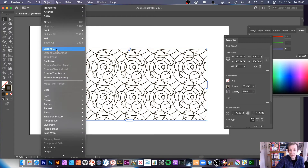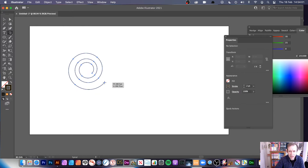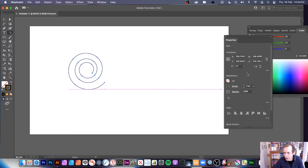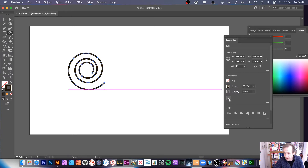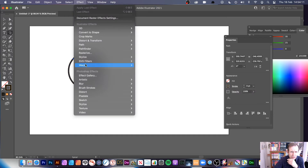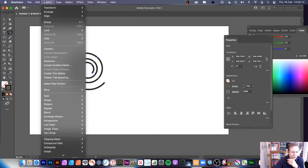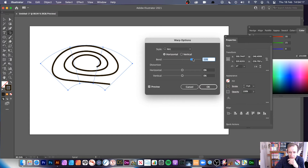Exit isolation mode and modify further if you wish, or go to Object > Expand once you're done. Now for the final example — I'll create a new spiral with a different stroke. You can also add effects, such as going to Effect > Distort & Transform > Envelope Distort > Make with Warp.